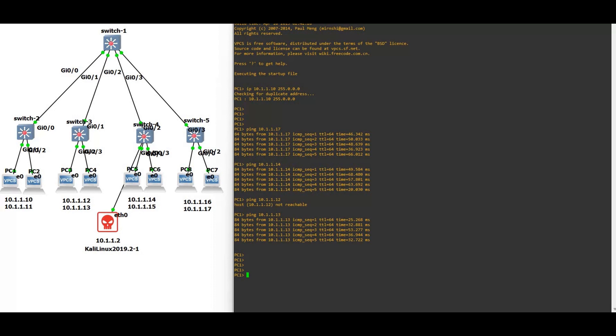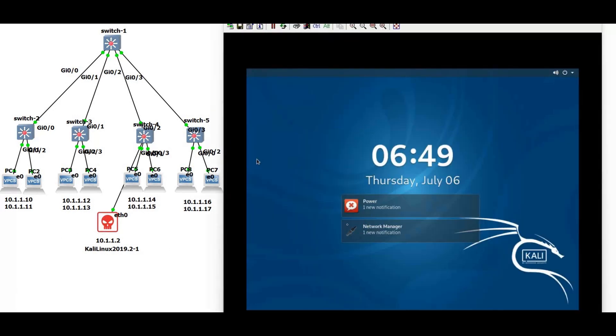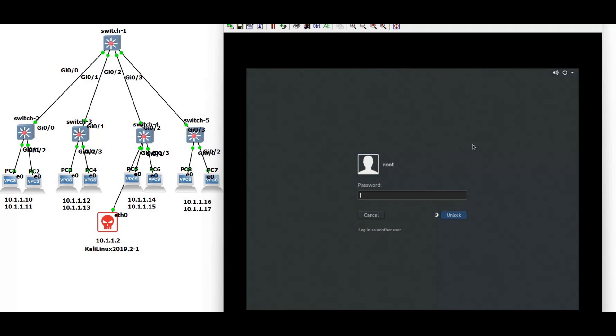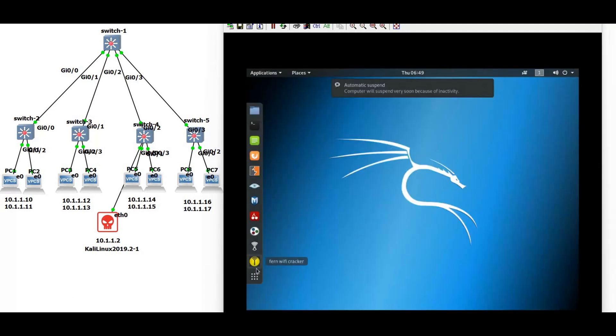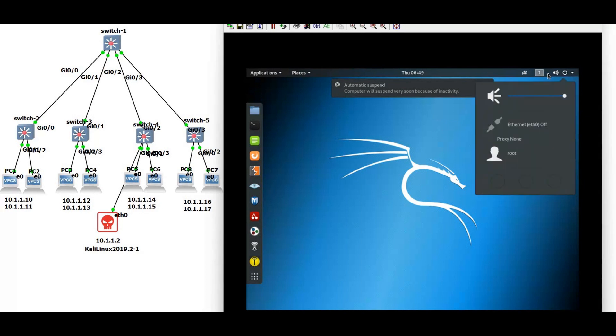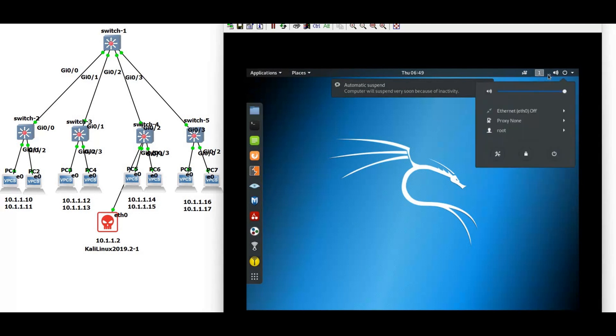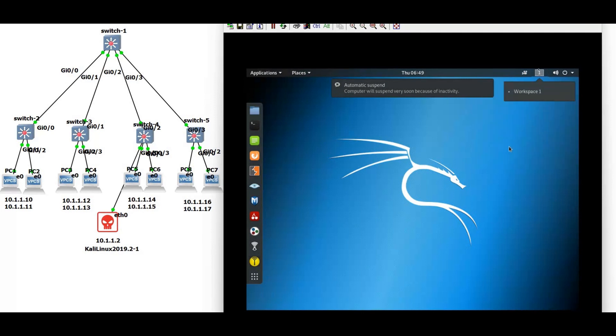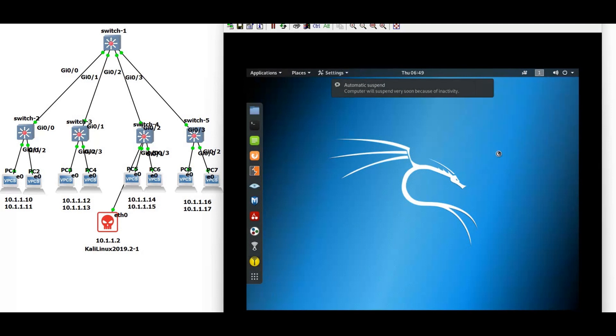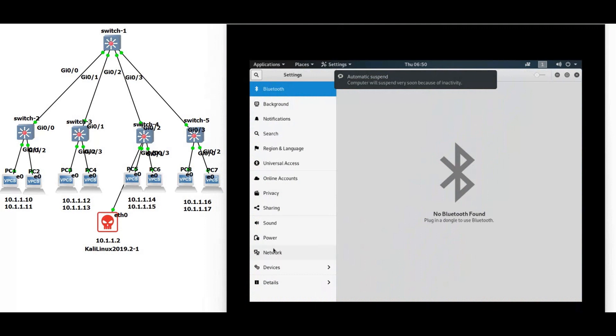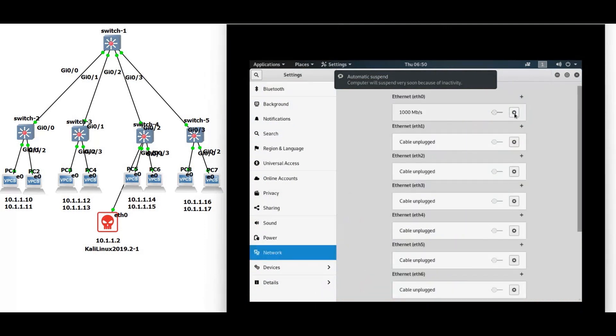As you can see we have the connectivity between the PCs. Now we are going to assign the IP address on this Kali machine. Let's first assign the IP address on this machine. Password. Setting, now click on the network and there's the setting icon, click on it.